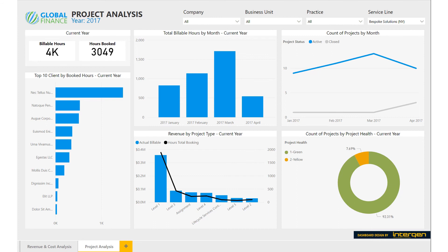To an executive, this shows the need to investigate what kind of contracts are being employed and evaluate current revenue margins. On the right is the count of projects by project health. As indicated by this visual, we can see that most of the projects are doing well. As a whole, this report is useful for executives to ensure that projects are on track and company operations are going well. This report has helped a general manager keep track of their operations, as shown for the Bespoke Solutions New York service line.